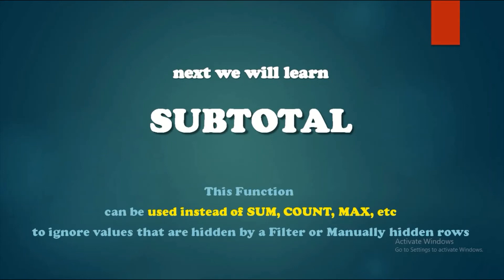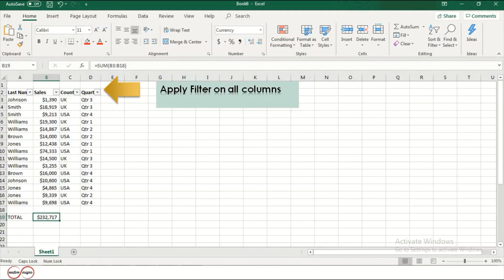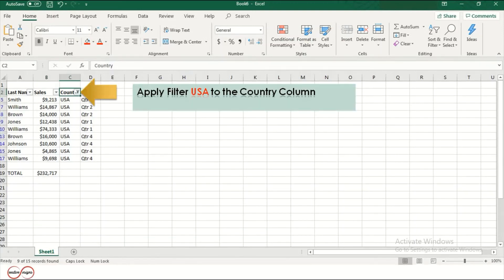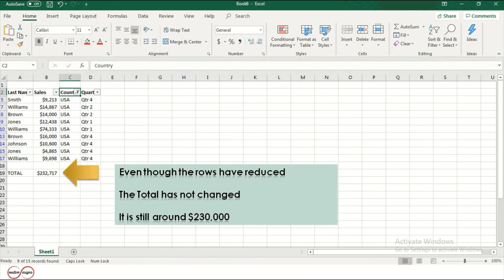Next, we will learn about the SUBTOTAL function. This function can be used instead of SUM, COUNT, MAX, etc., to ignore values that are hidden by a filter or manually hidden rows. Apply filter on all columns. You can see the total of all sales is around $230,000. Now apply filter USA to the Country column. Even though the rows have been reduced, the total has not changed — it is still around $230,000.